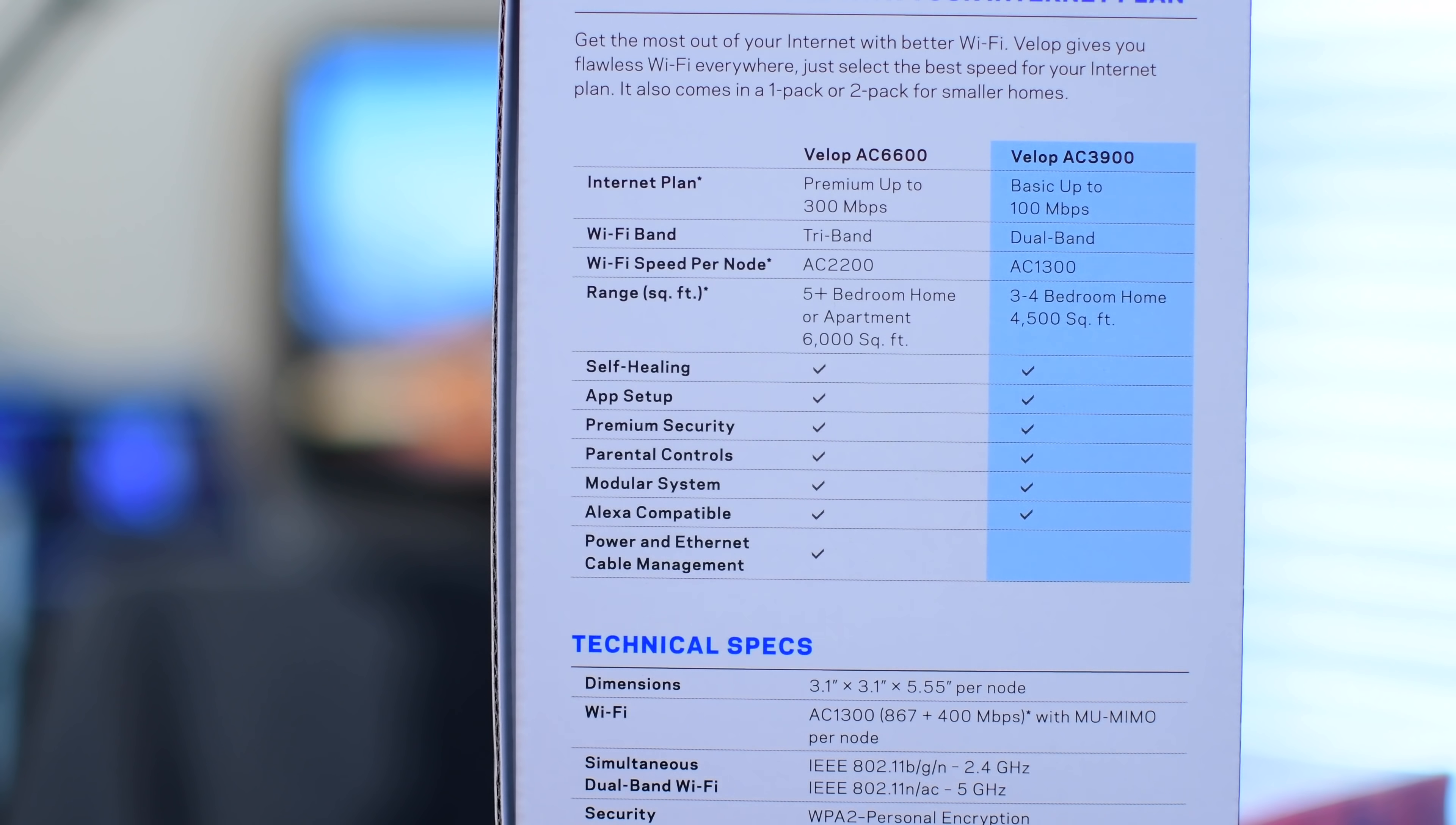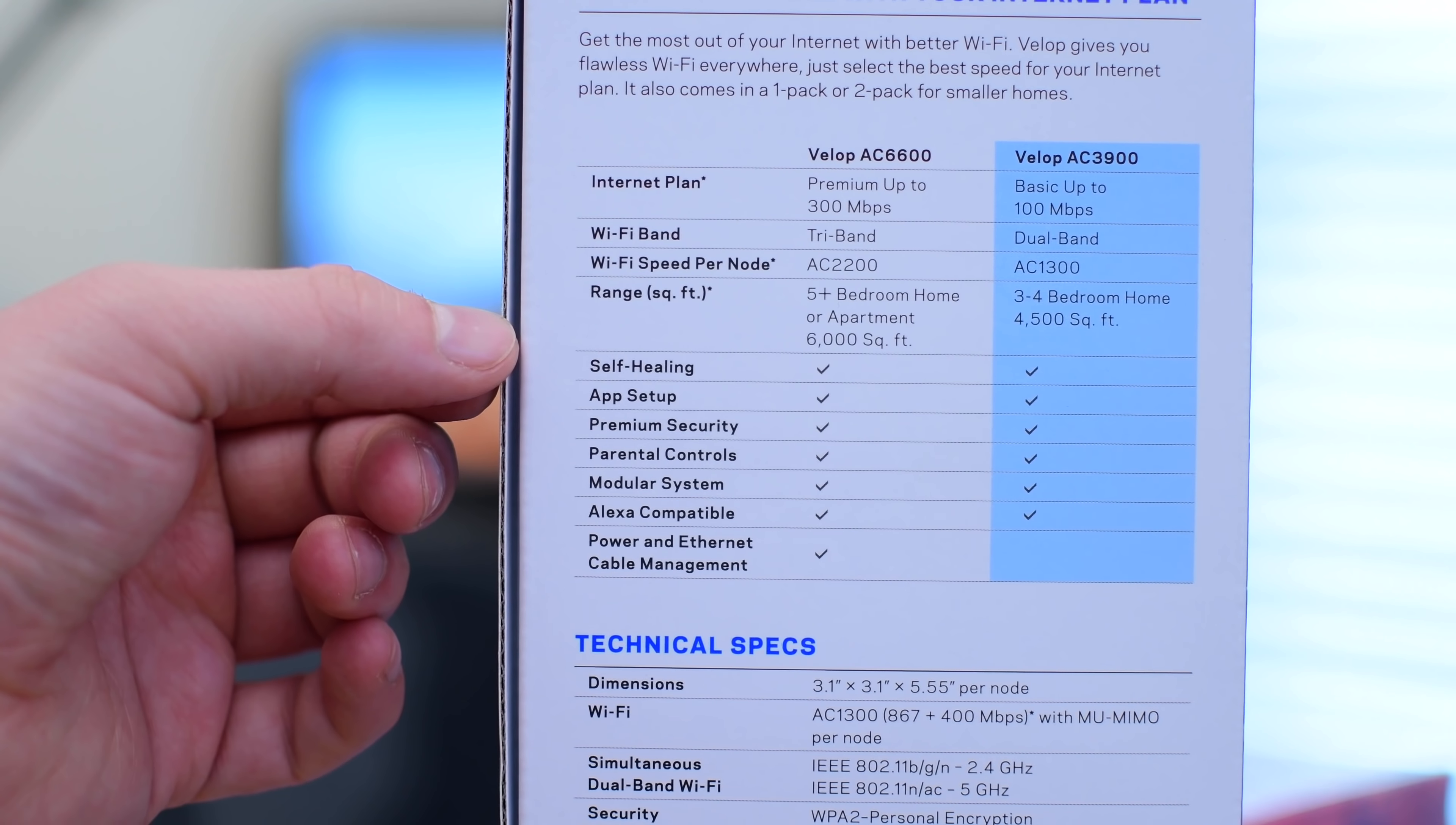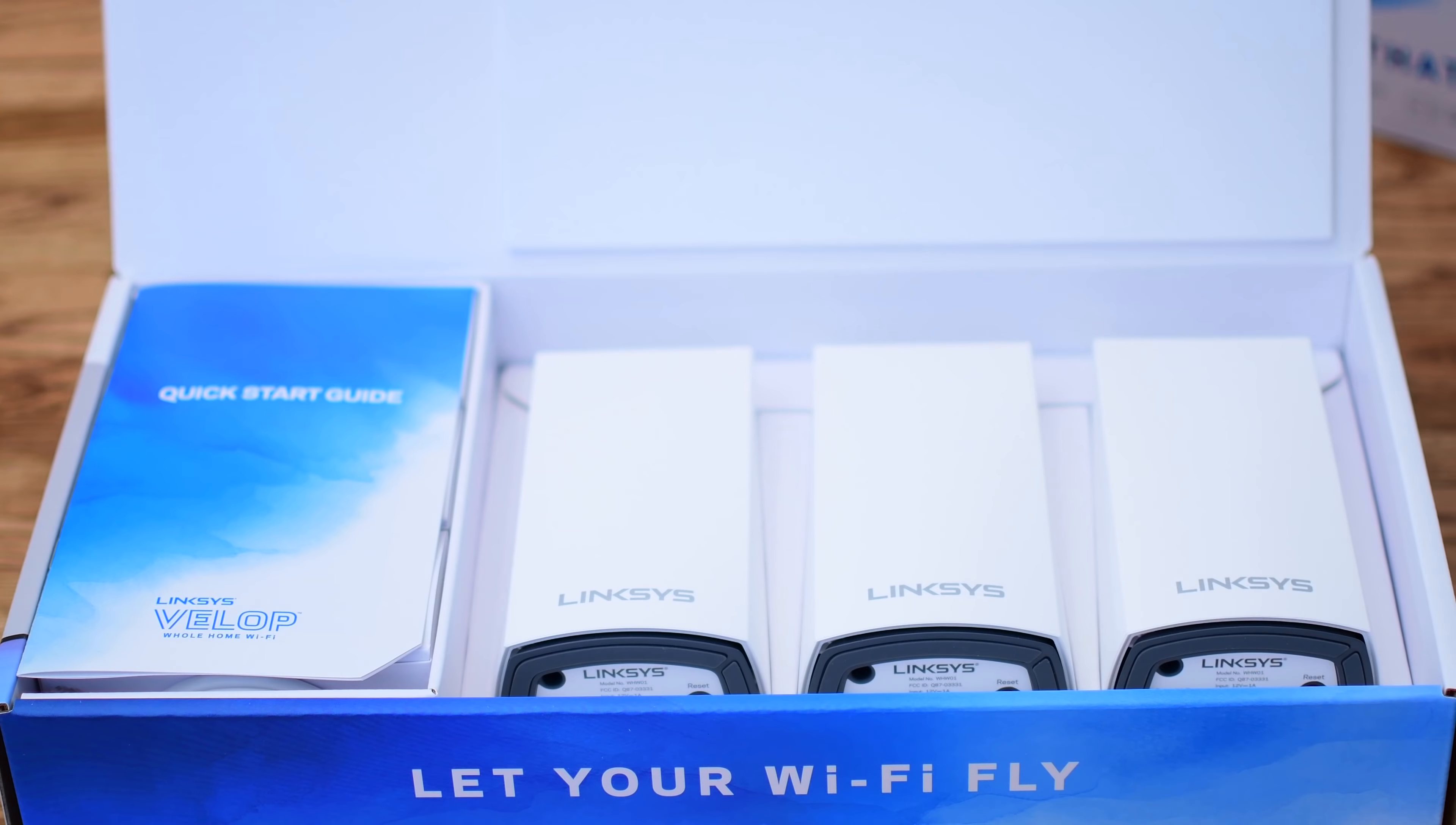You can see a good comparison right on the side of the box, which highlights the fact that internet speeds differ about 100 to 300, dual-band versus tri-band, and the number of homes or rooms and the size of each home. Of course, the only other minor difference is the lack of cable management, and we'll show you that it's really not too much of a big deal.